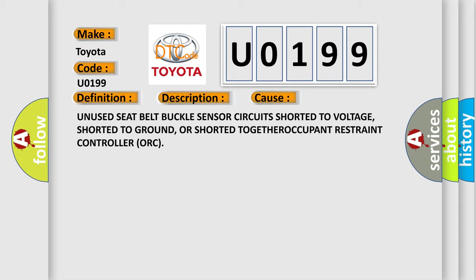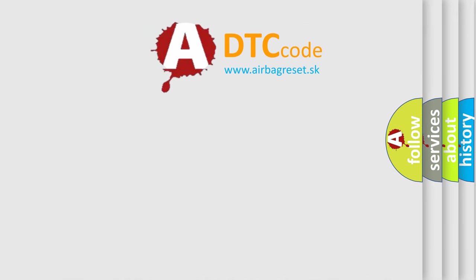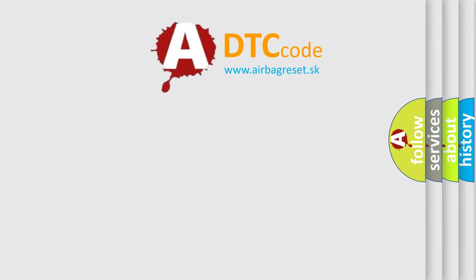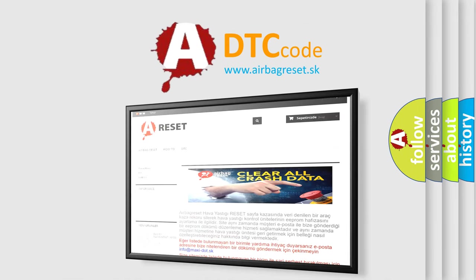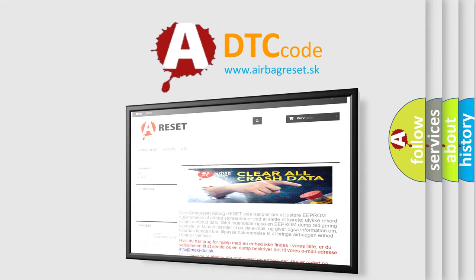The Airbag Reset website aims to provide information in 52 languages. Thank you for your attention and stay tuned for the next video.